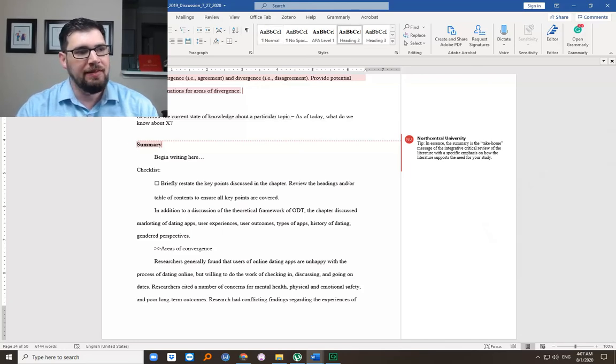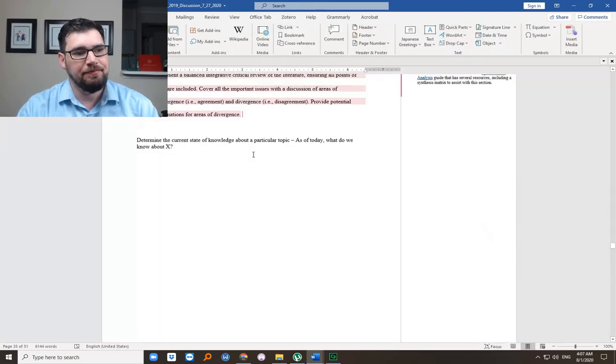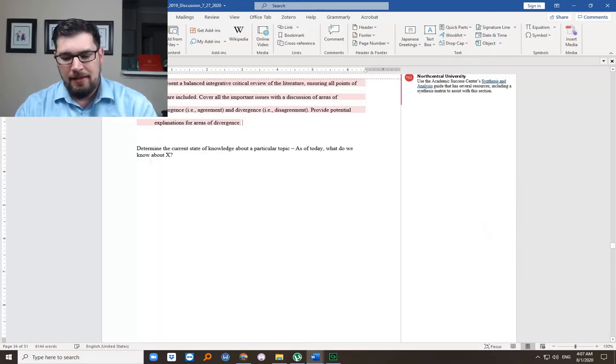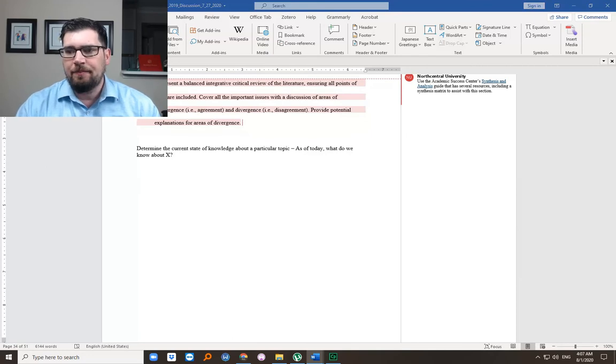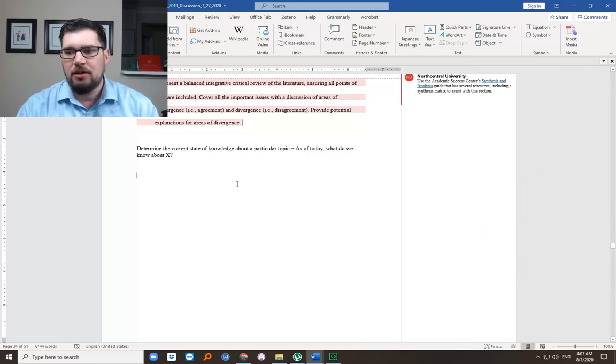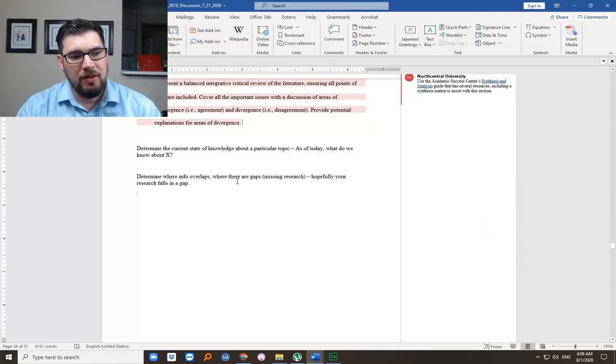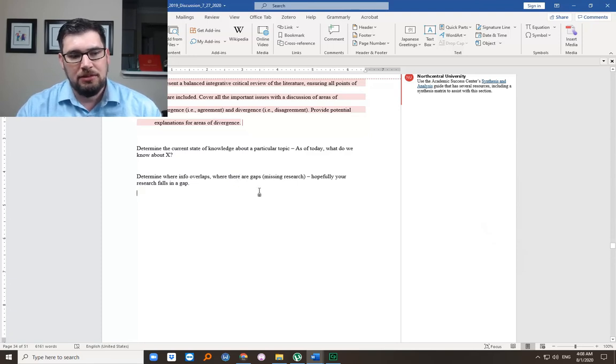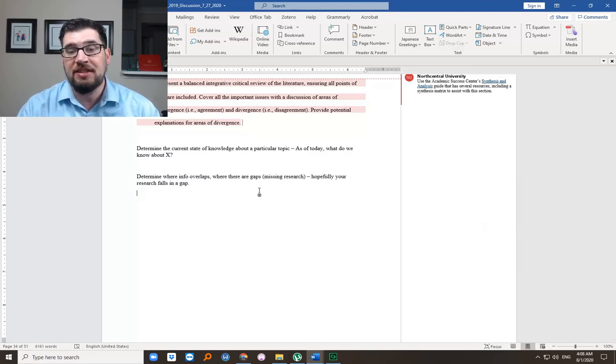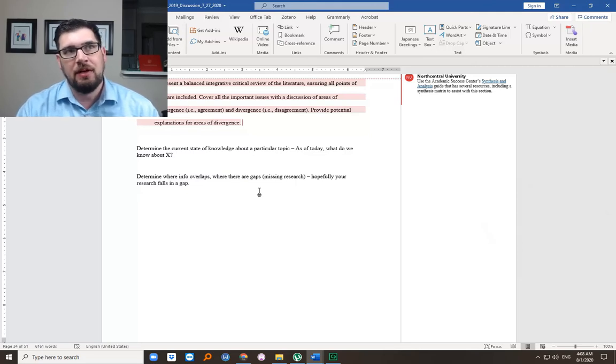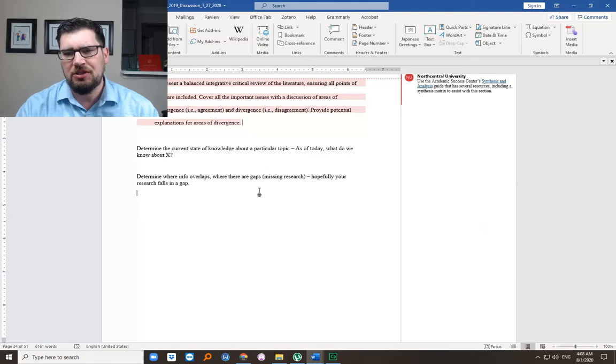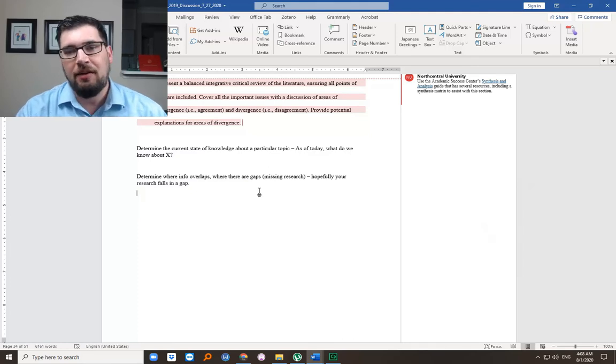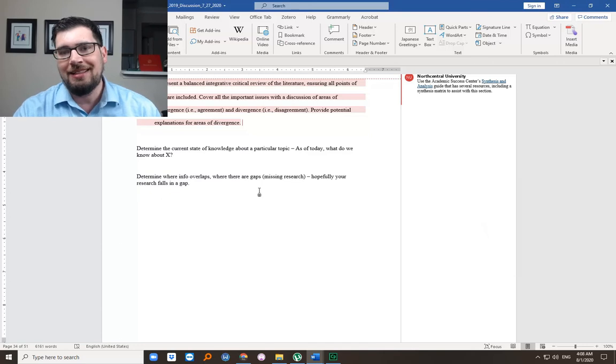As of today, what do we know about X? For this example, X apparently is online dating experiences. So as of today, what is the current state of knowledge about online dating experiences? That is the point, the goal of a lit review.